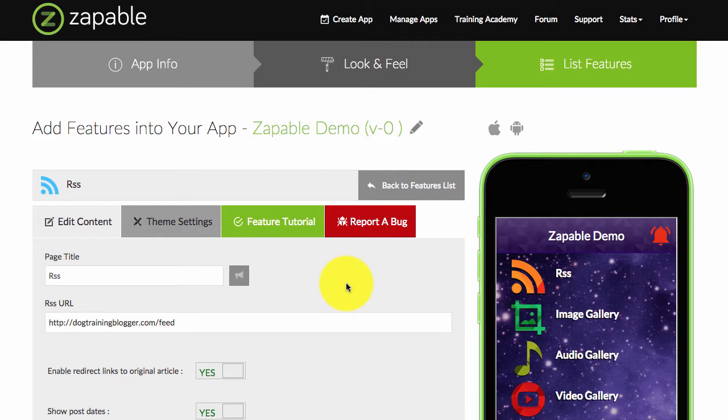So in this video we're going to discuss the RSS feature. Before we go any further, let me explain what an RSS feed is. It stands for Real Simple Syndication. For example, if you publish a blog, all blogs have an RSS feed.